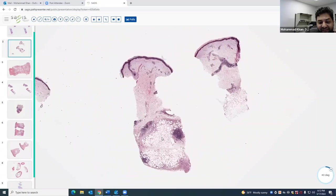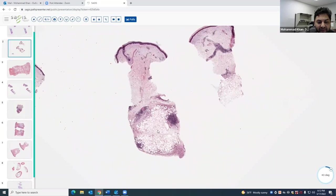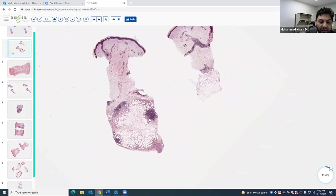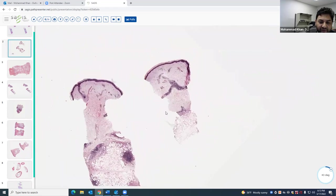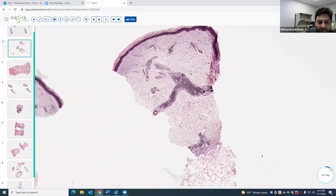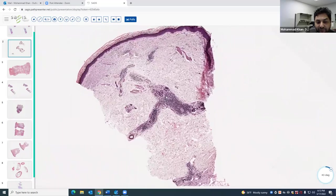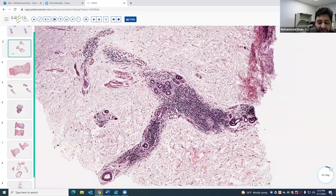The next case highlights a different pattern — more of a lobular paniculitis. As far as the type of inflammation, you have dark cells at this power, which are lymphocytes. There's another interesting finding: a periadnexal infiltrate around the eccrine ducts — a periadnexal lymphocytic infiltrate — which doesn't happen in a lot of paniculitides.